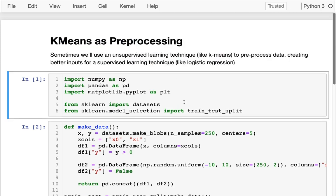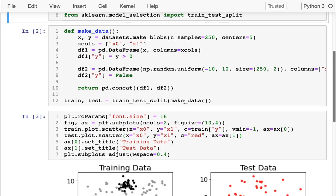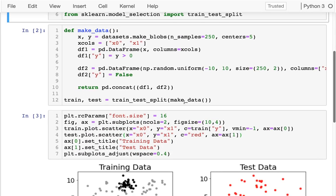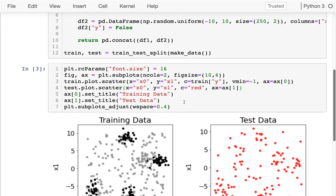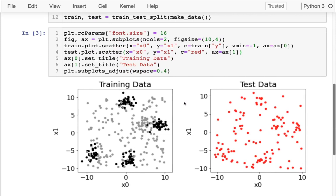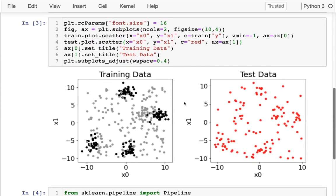So I'm going to do that here, and I've really tried to create data that will really make this work well. And so here you can see on the left both my training data and my test data on the right.